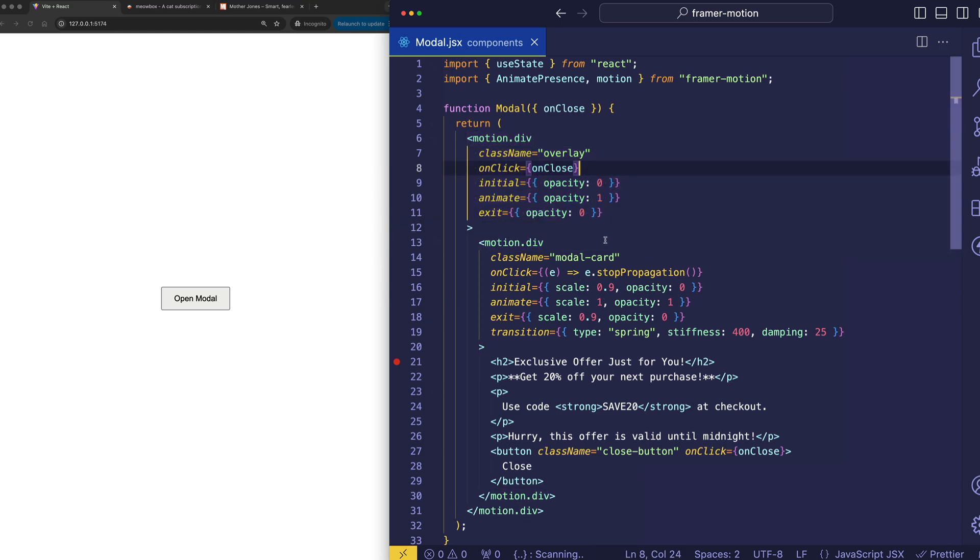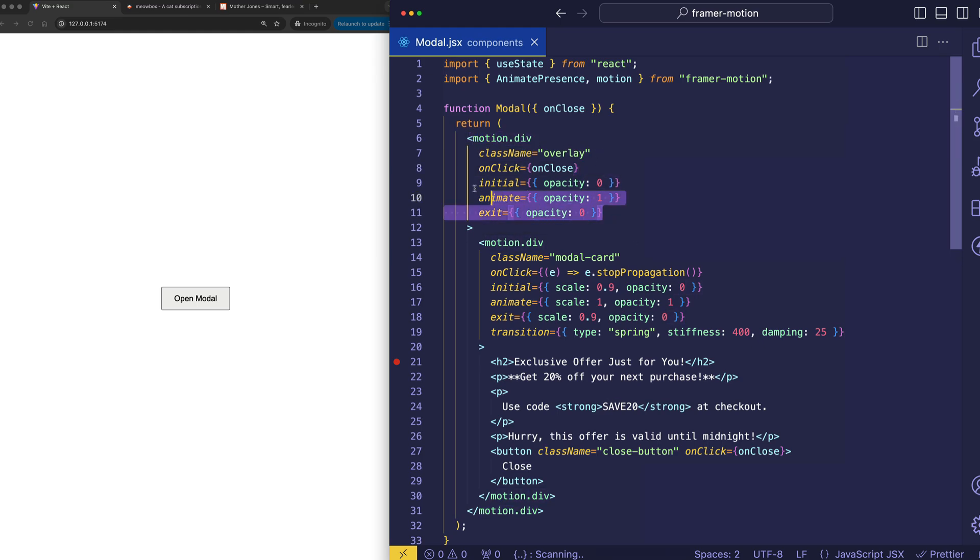And what you'll notice is that those two divs, they're both motion divs. And that enables us to use all of Framer Motion's animation-related props like initial, animate, and exit.